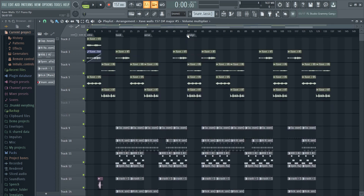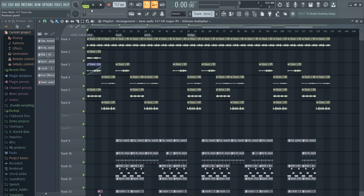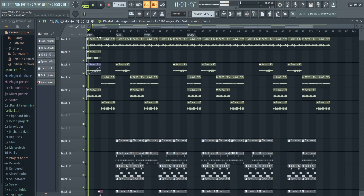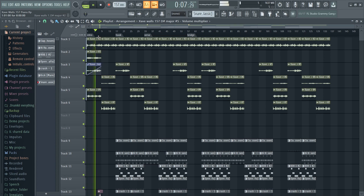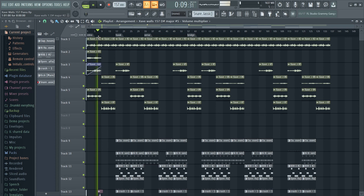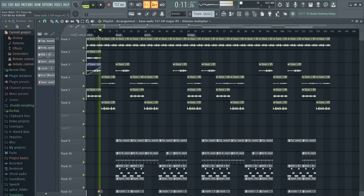I'm gonna let you hear the beat up to the bridge just so y'all can understand what I'm trying to explain.